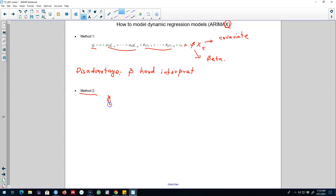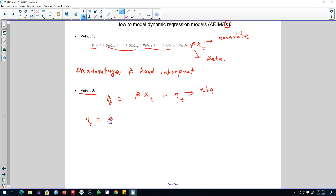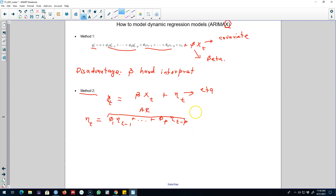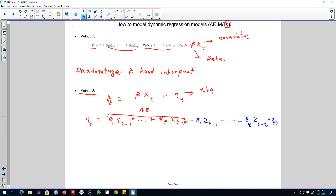Using this second approach, we forecast the YT variable based on beta*XT, just like in a regression model, and we include eta T on the right hand side to capture time series dynamics. We include phi1*eta(T-1) up to phi_p*eta(T-P), which represents the AR process. Then we include MA processes by including forecast errors: theta1*Z(T-1) up to theta_q*Z(T-q), plus ZT, which is our original error term.